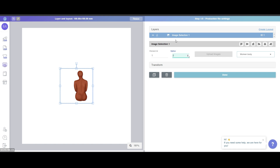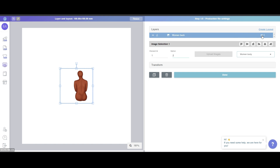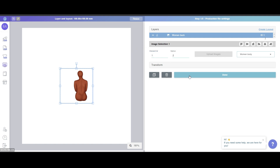You can also change the layer's name — for example, I want to name it 'Woman Back Body'. Like that. You can also change the ID. ID one can be changed here under Element ID — you could change it to two or three — but usually you won't need to do that.